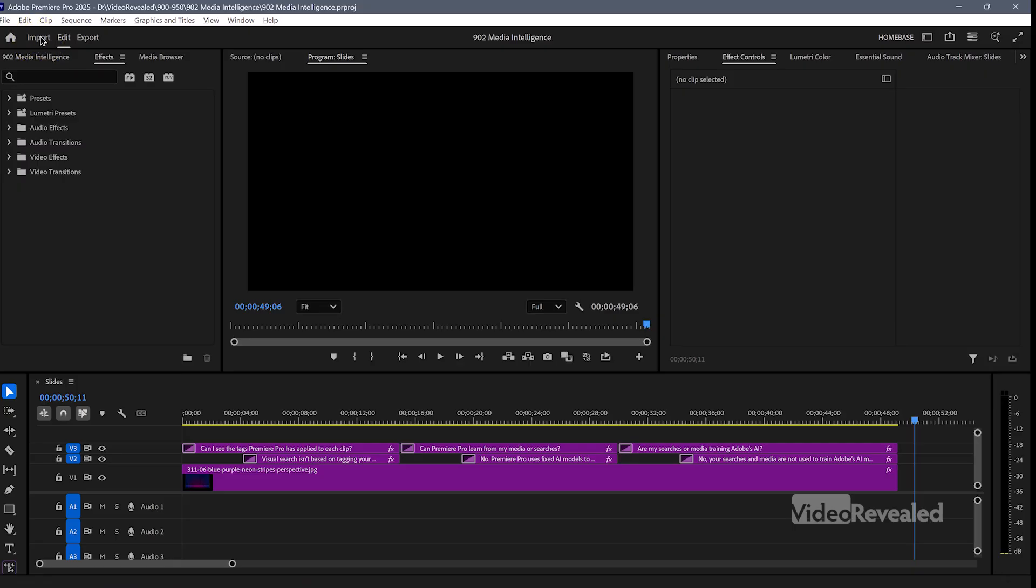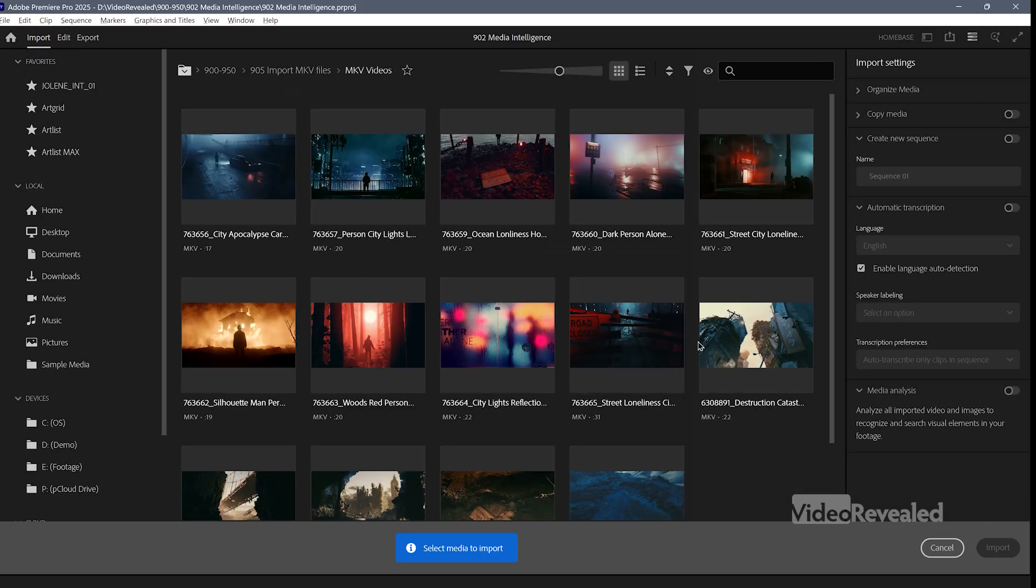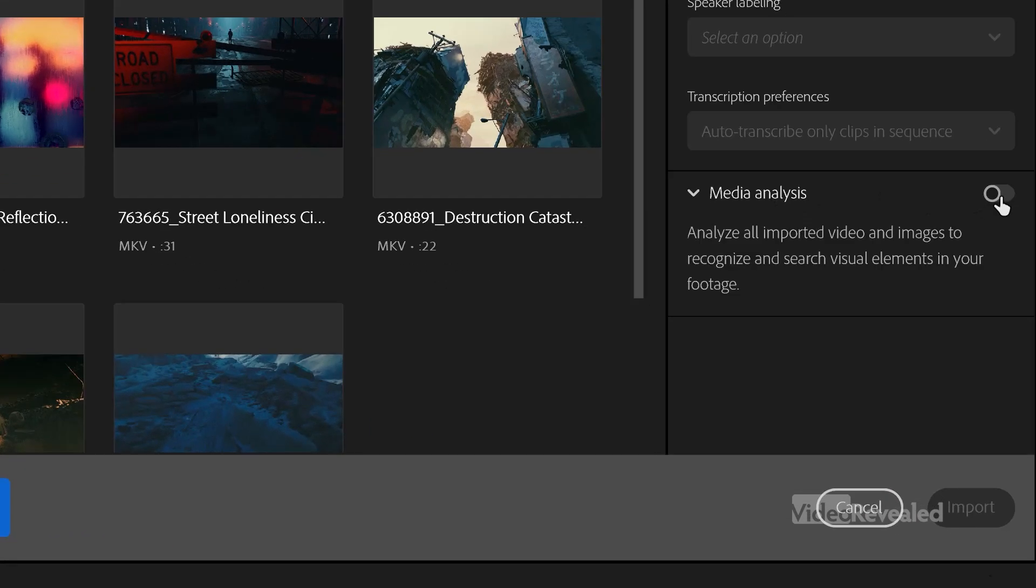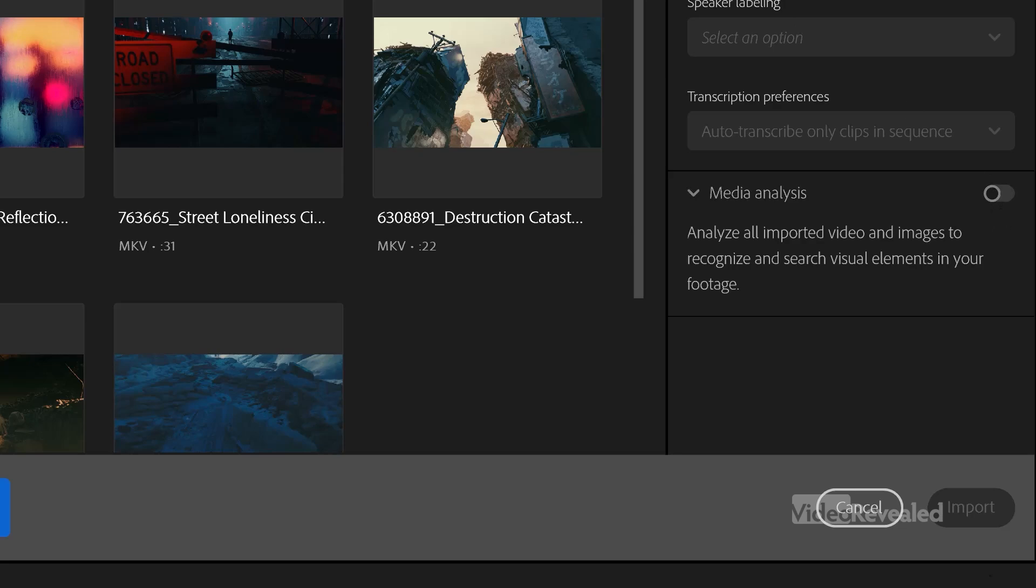You can turn it on, import a bunch of things, and then turn it off again. So use that. You can also use it in the import menu. There's media analysis here that you can turn on if you're bringing in. So this is like a sticky setting that will be there. So as you're bringing in your clips, it will be analyzing them, and it's analyzing the text information, visual information, metadata information.